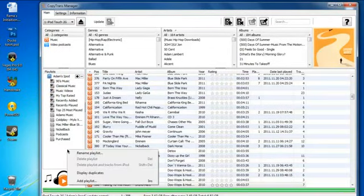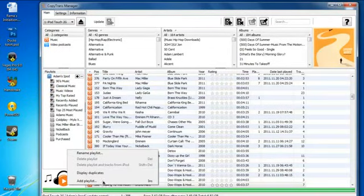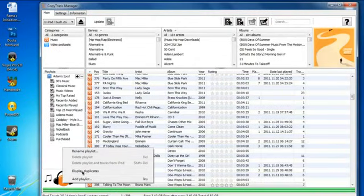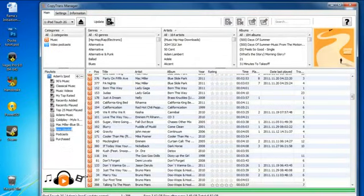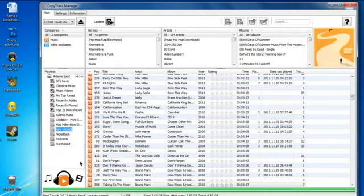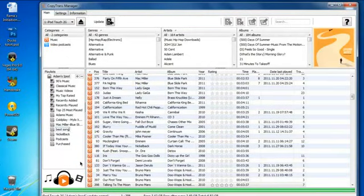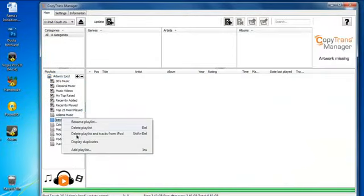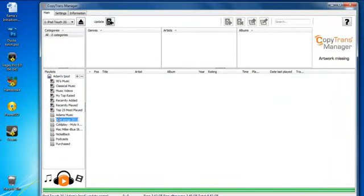Now you can also add new playlists. If I want a new playlist, just right click over here and press Add Playlist. Name it whatever you want. I'm just going to name it Best Songs 2011. If I wanted to, you can rename it if you want. I'm going to make this capital. As you can see, there's nothing in here.